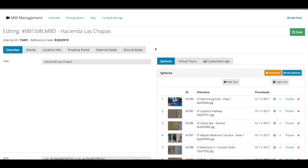Hi and welcome to this tutorial about how to set up your initial first tour. In this tutorial I will show you the basic steps that you need to do, how to create the hotspots and how to connect your scenes together, and also we discuss the different types of hotspots.